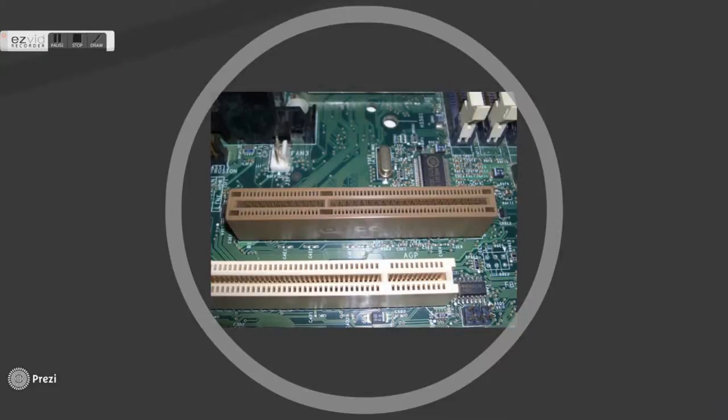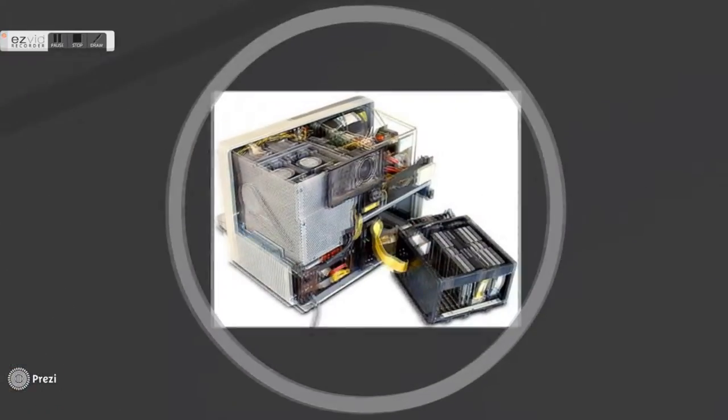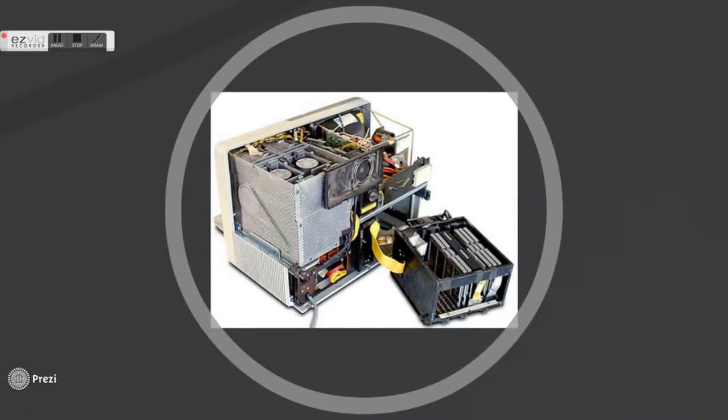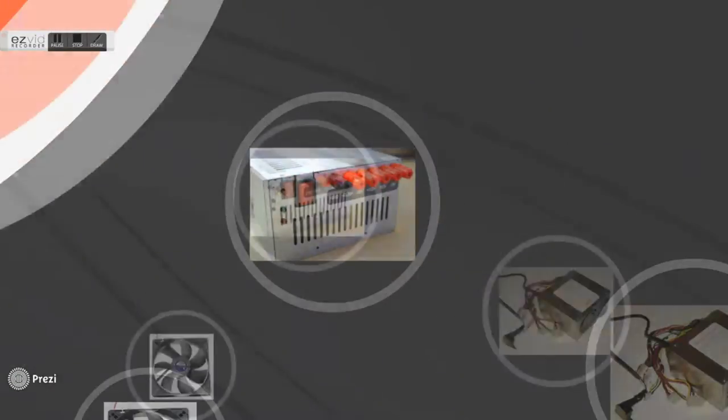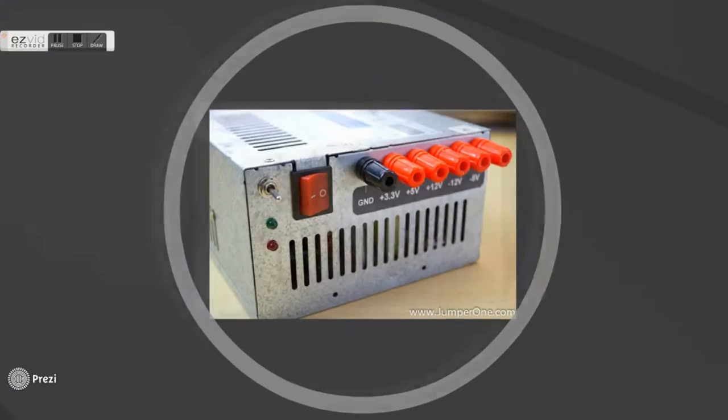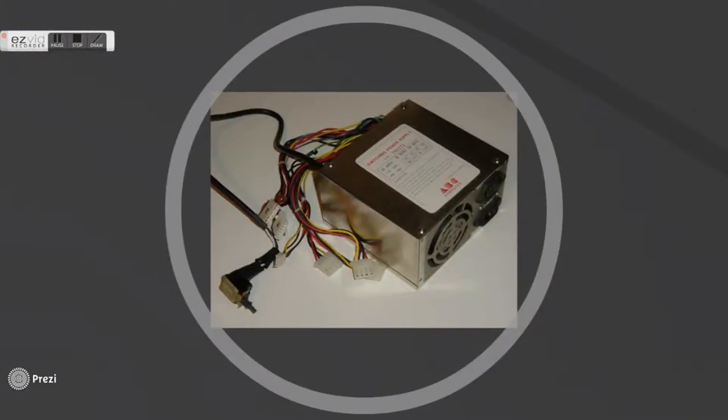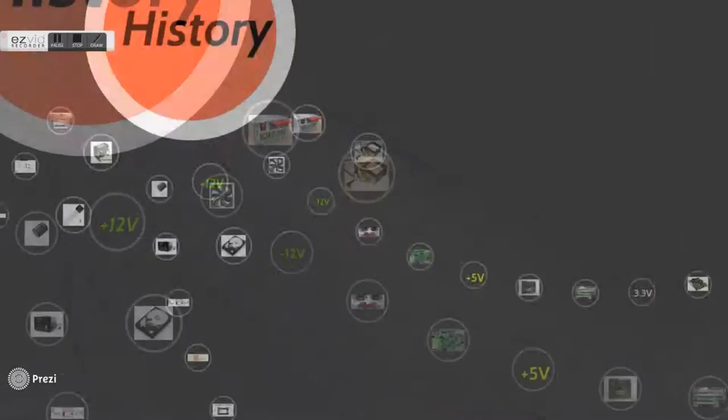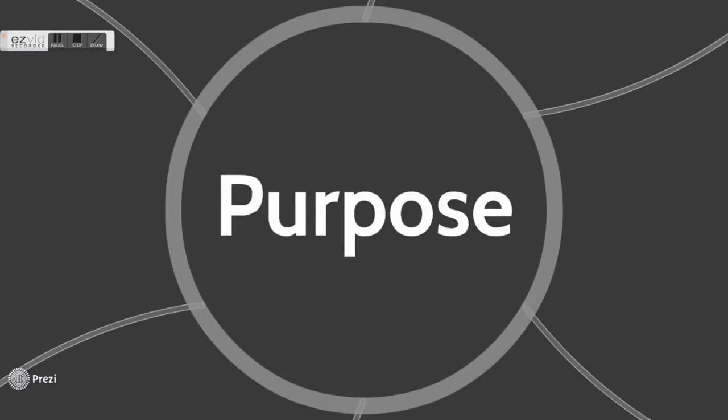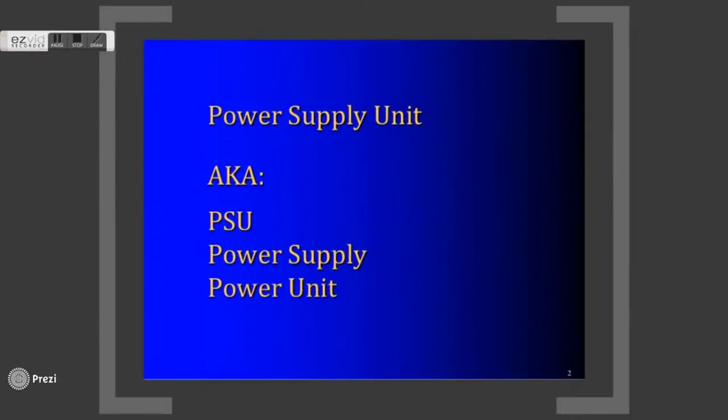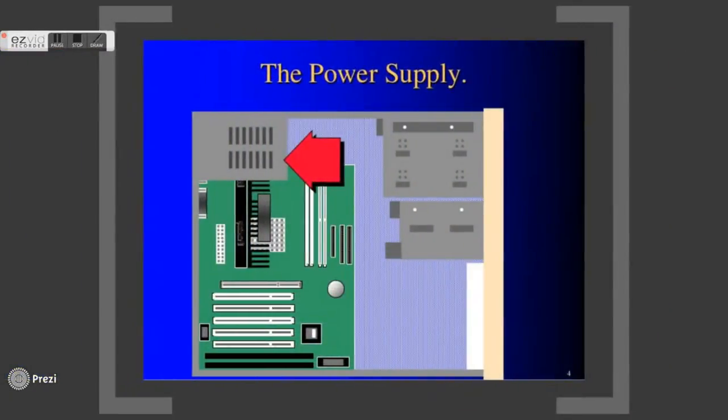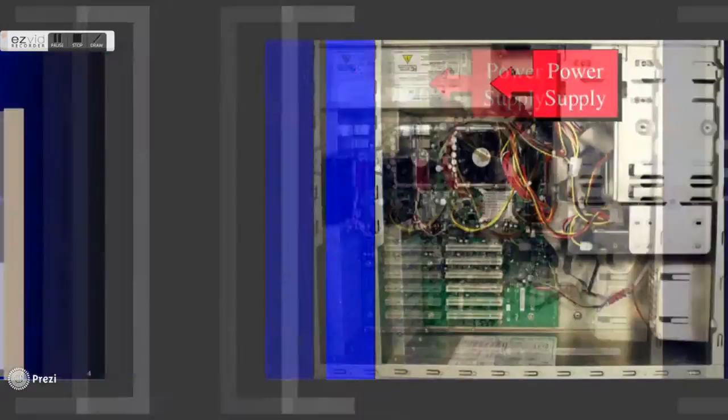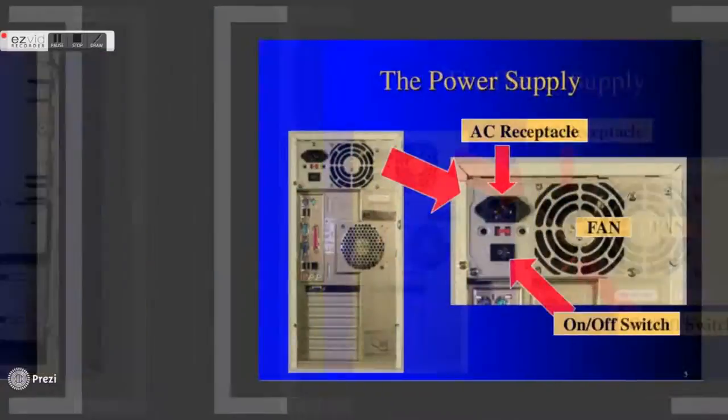As time passes by, the size of step-down transformer shrinks and is modified to suit for computers. Power supply unit is known as PSU, power supply, or power unit. It is commonly located at top left in the tower casing. However, some gaming towers tend to place it at bottom left.